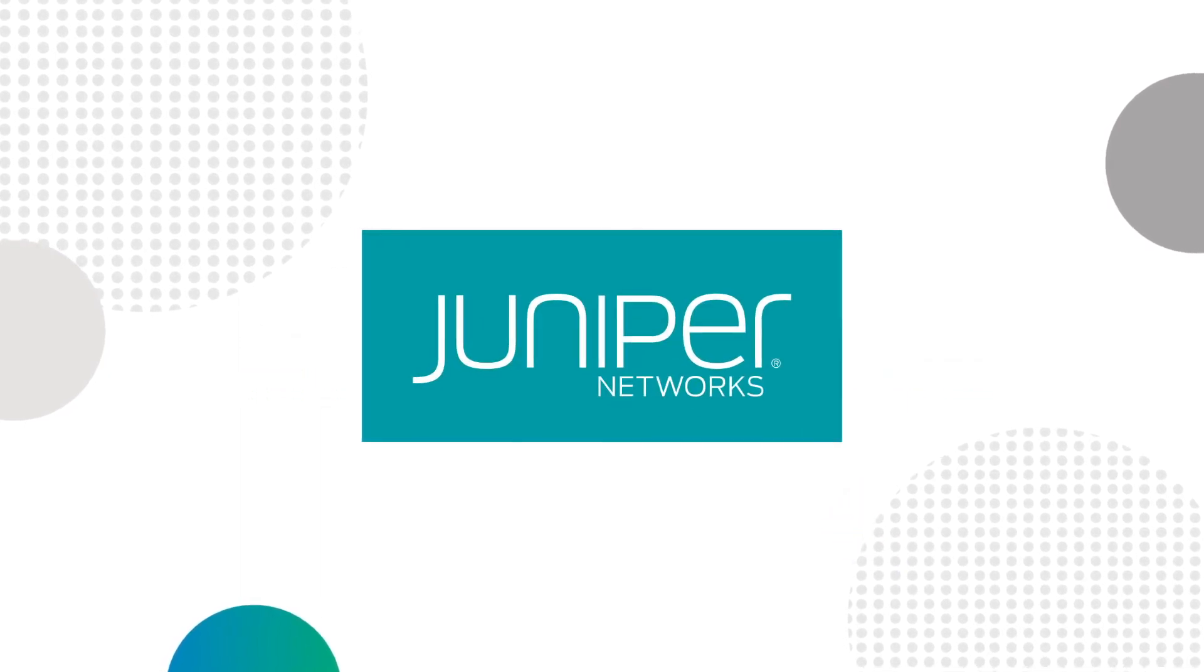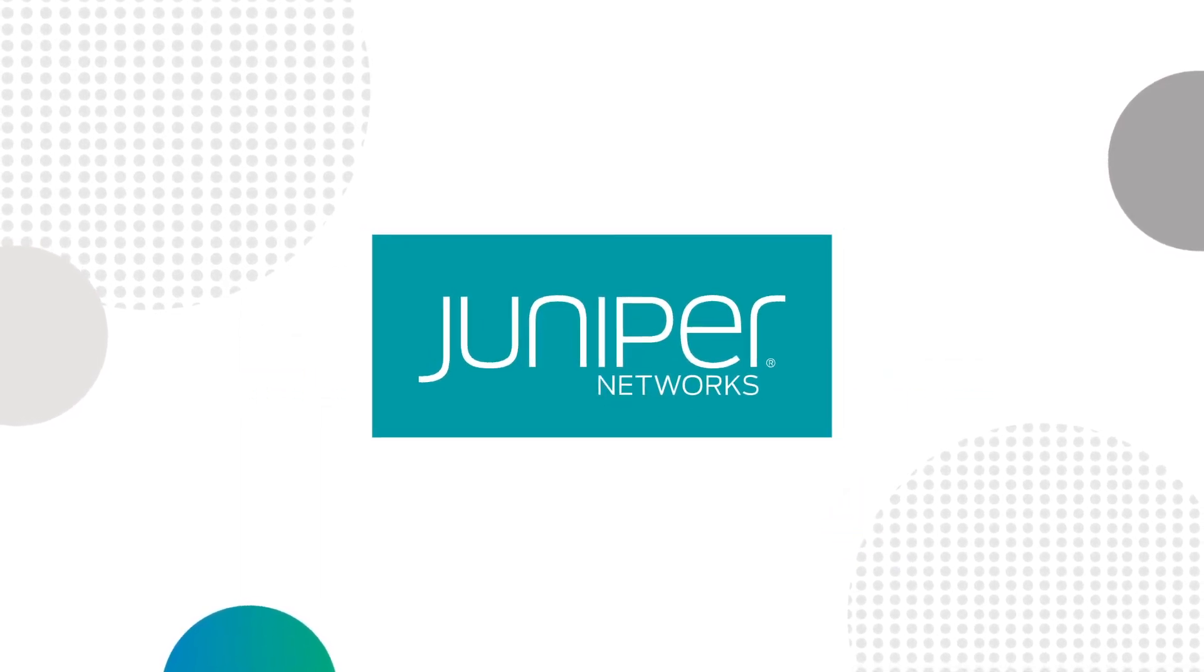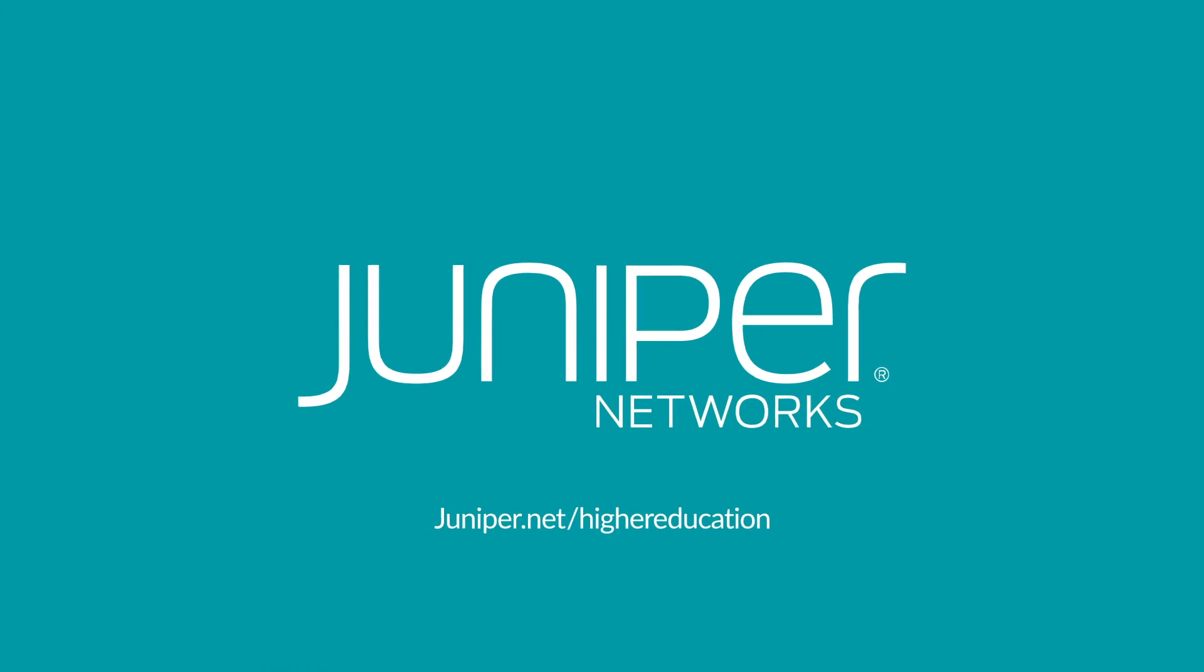Juniper, experience-first networking. Contact us today for a free demo.